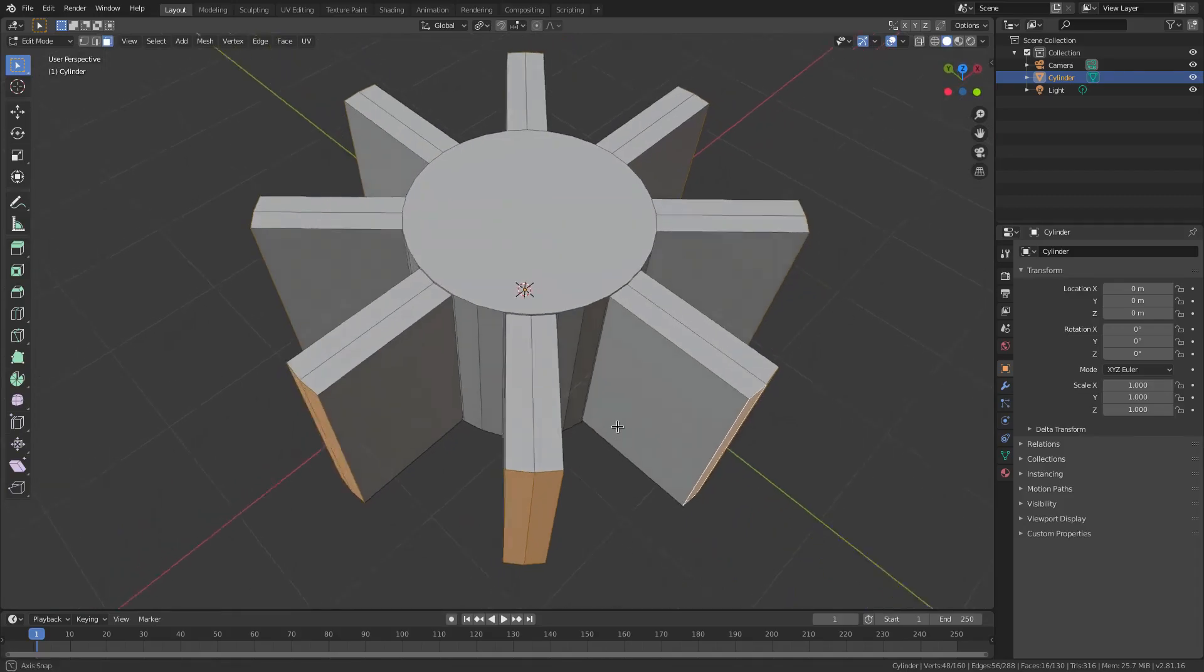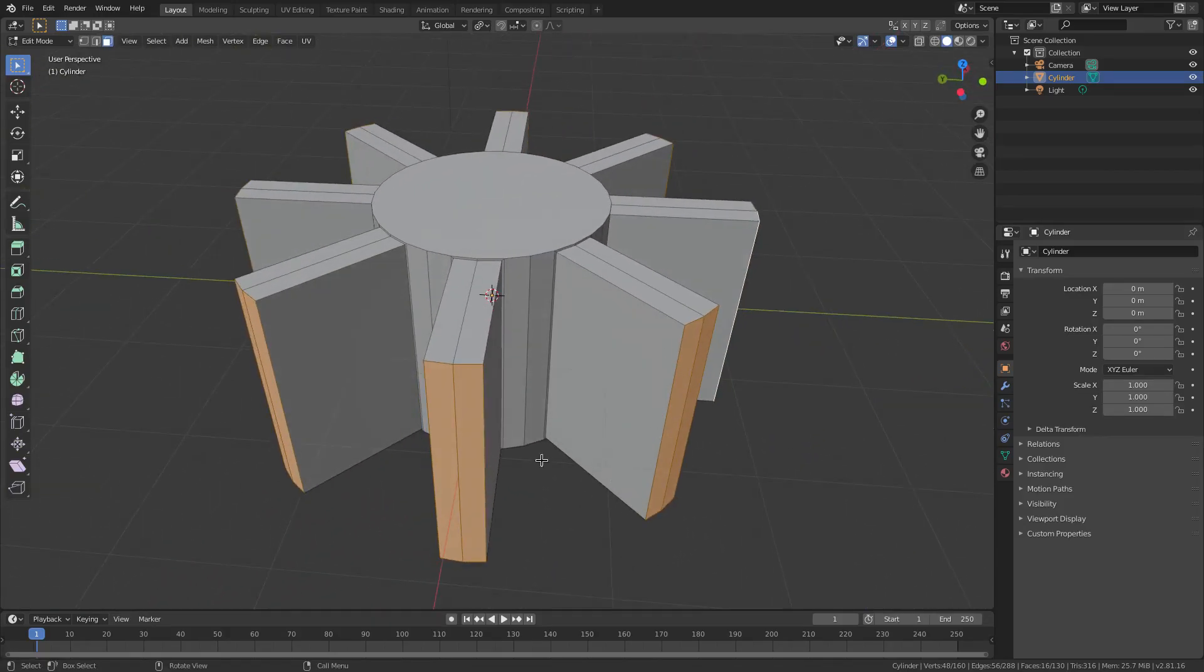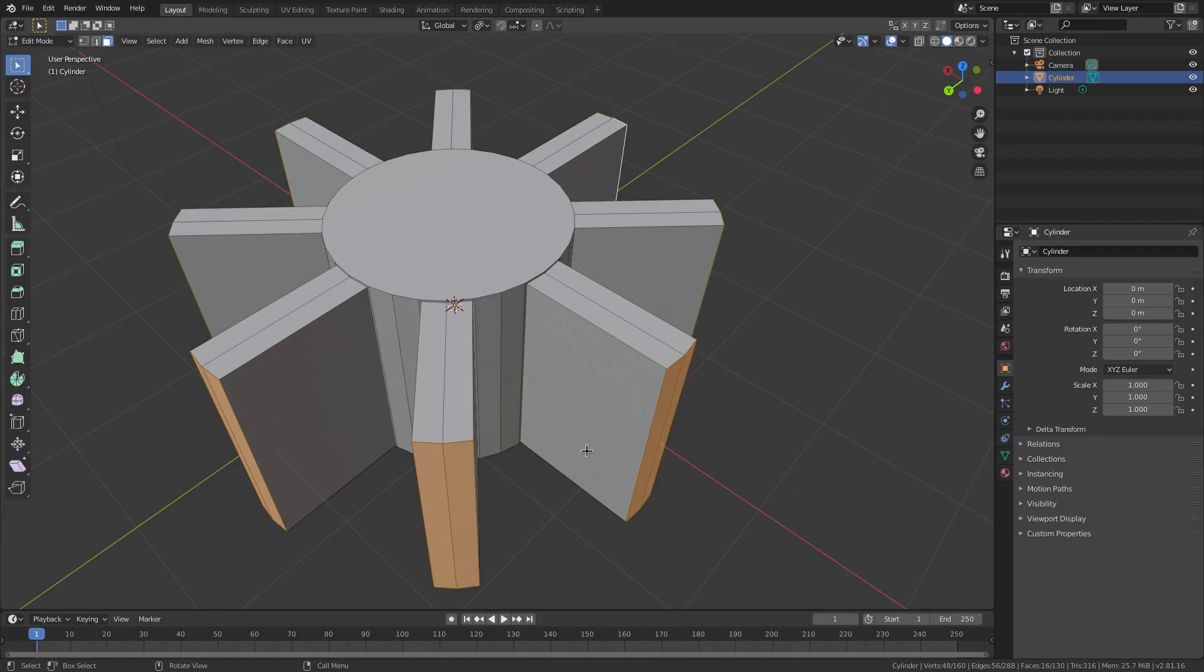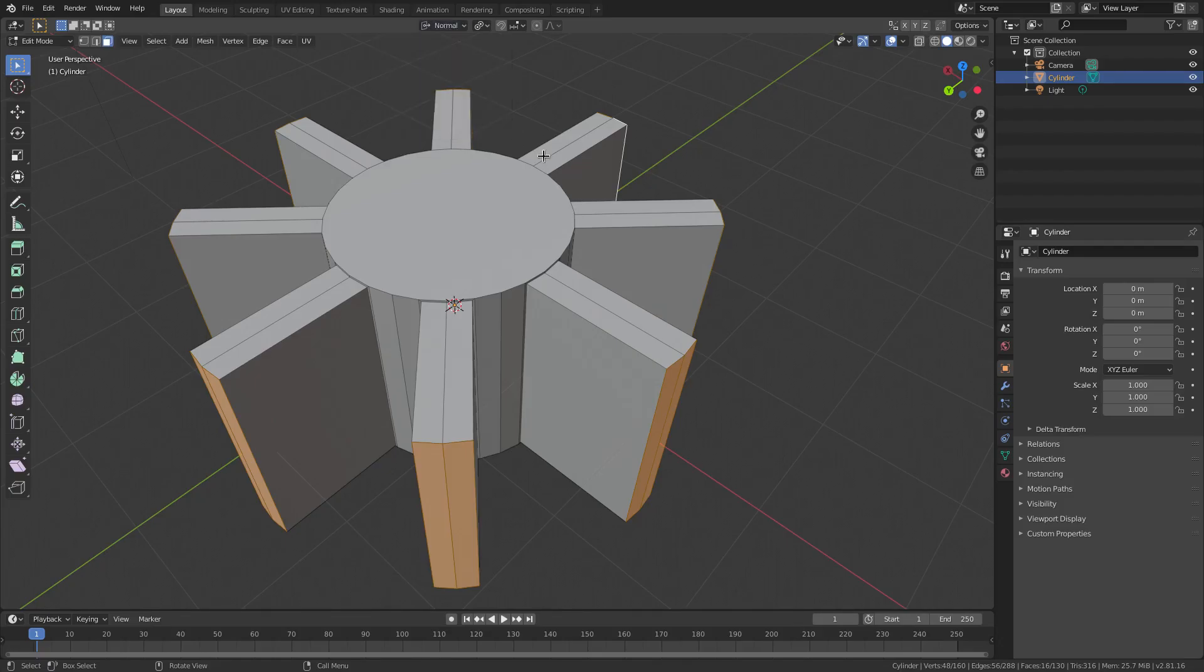We can fix that really easily with this really, really neat trick that a lot of people don't know about by going up to global transform, by going to transform orientations and changing it from global to normal.